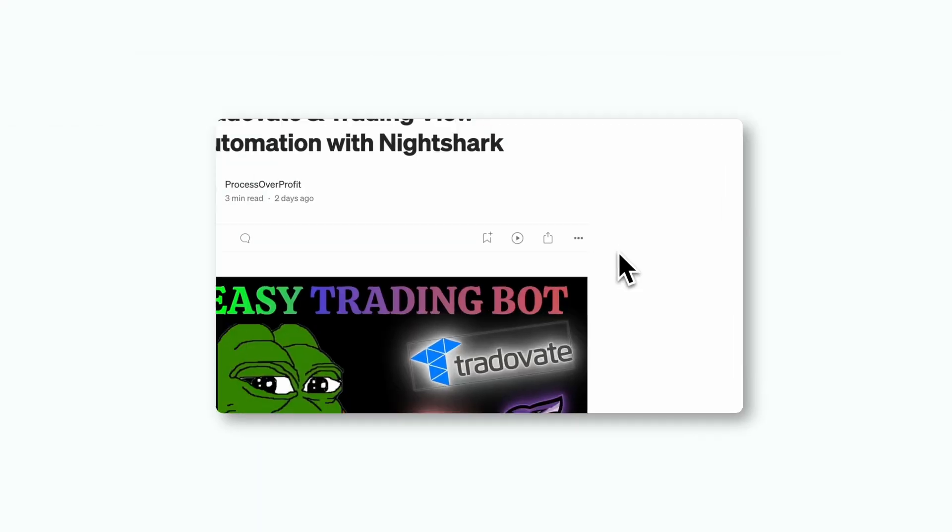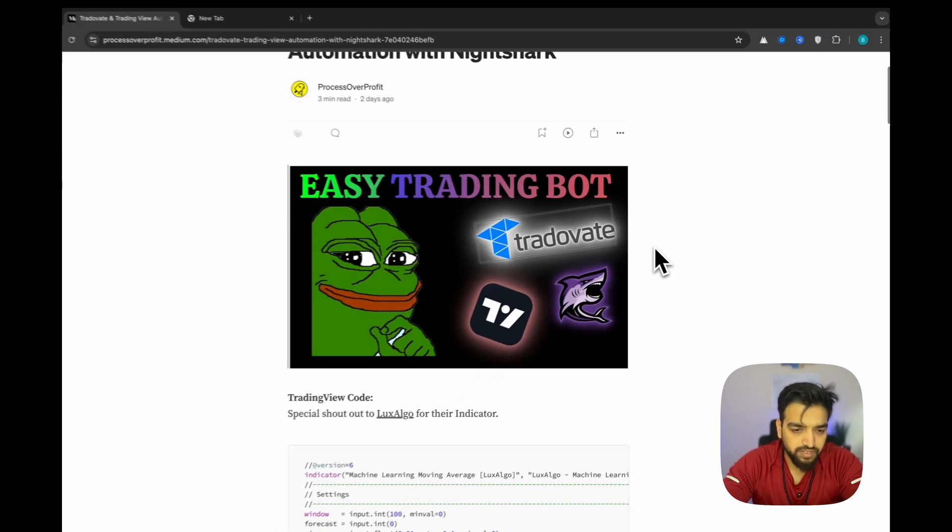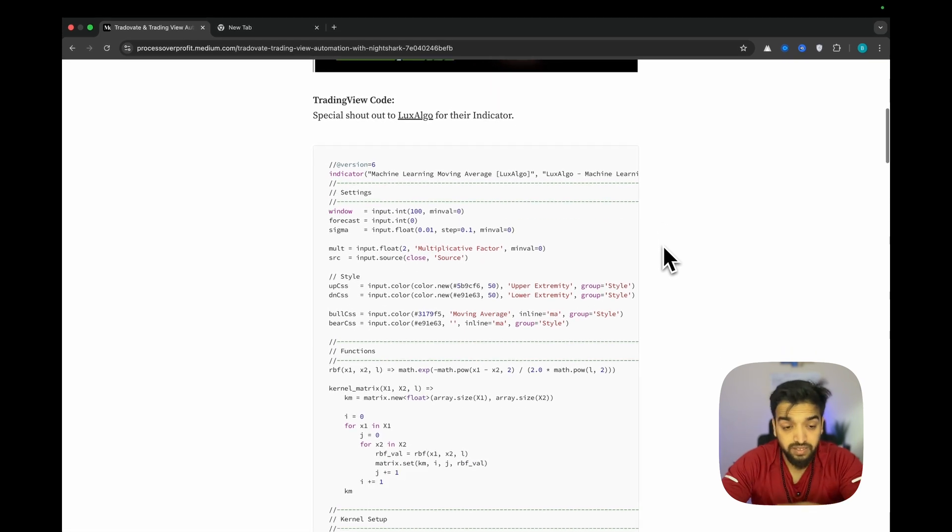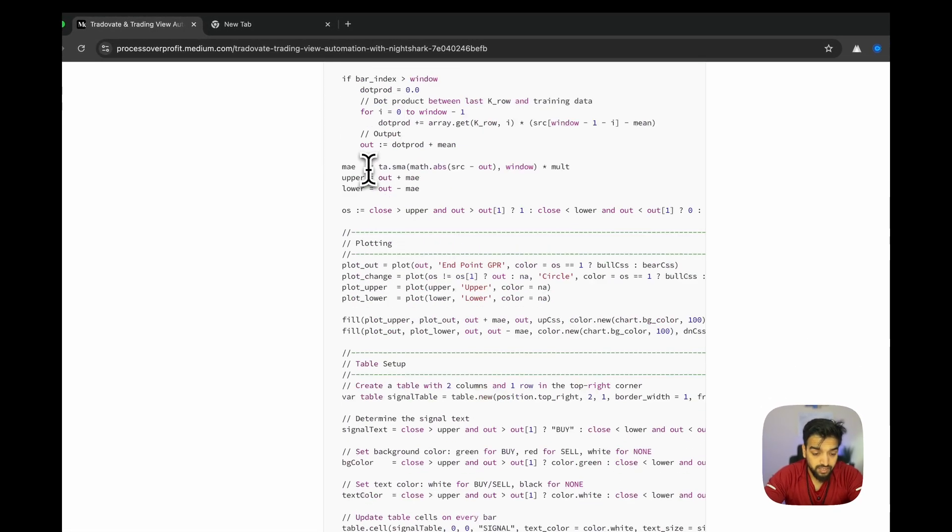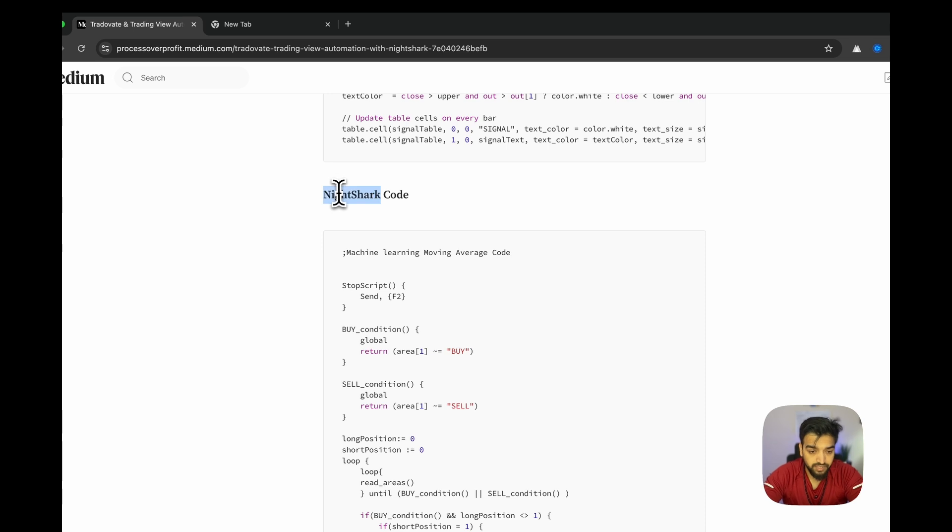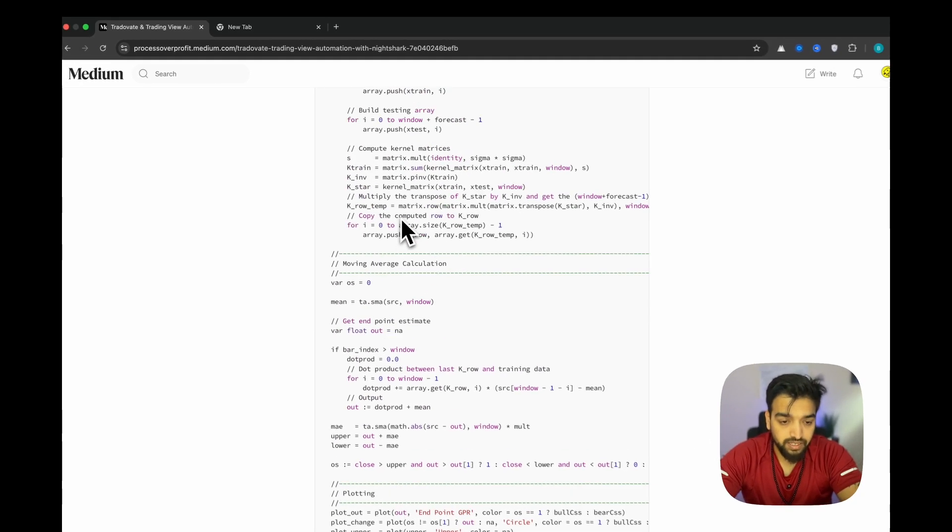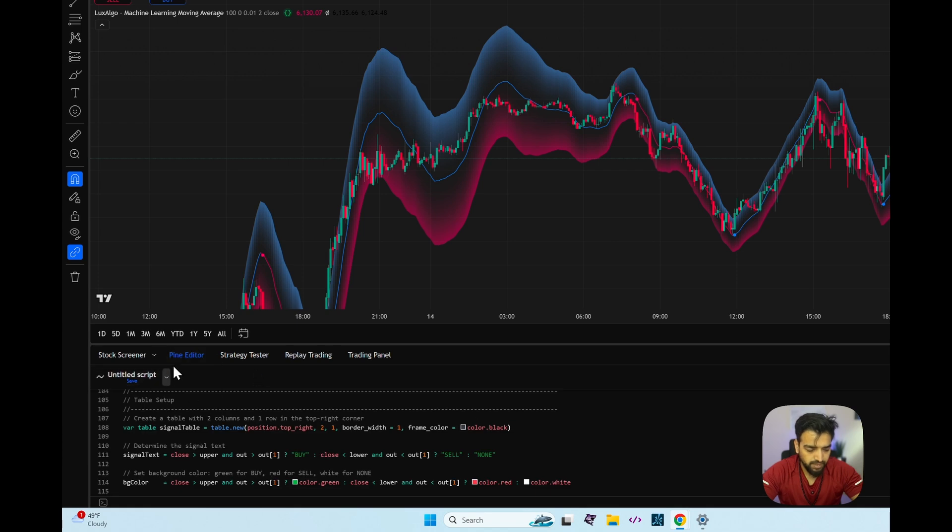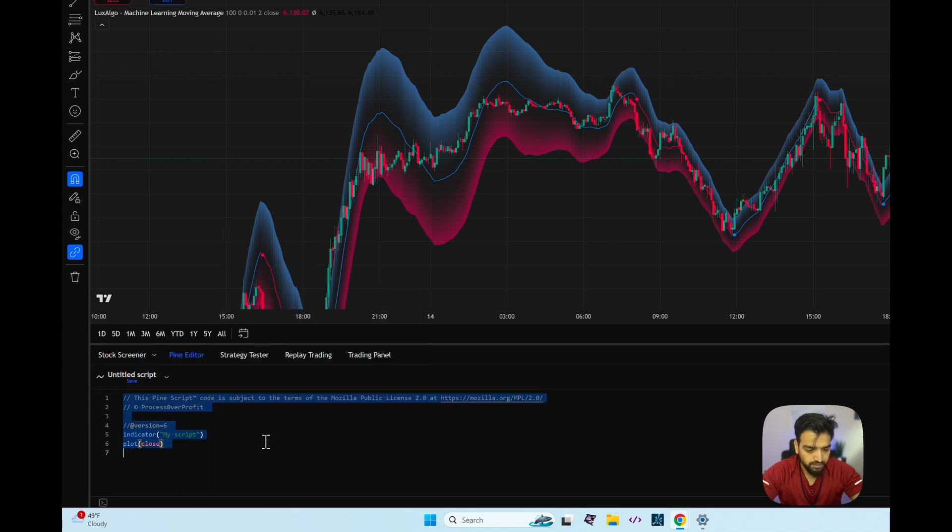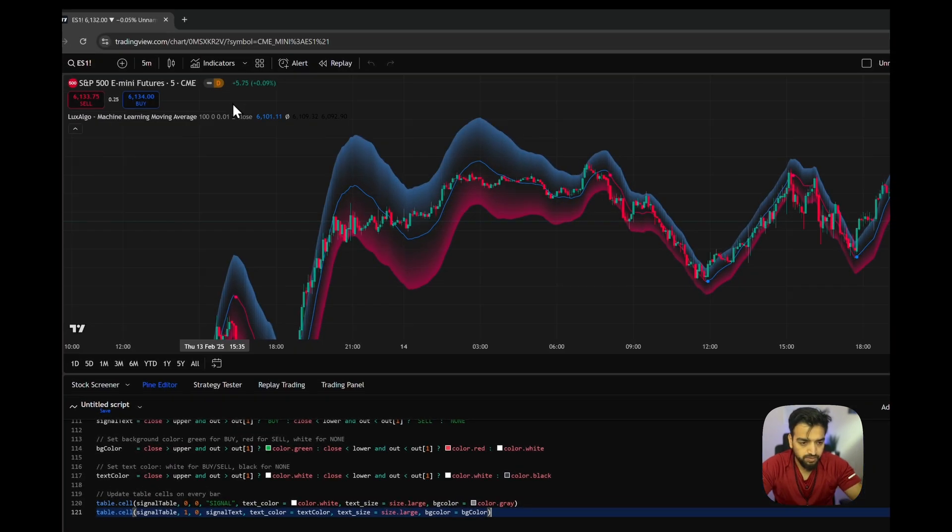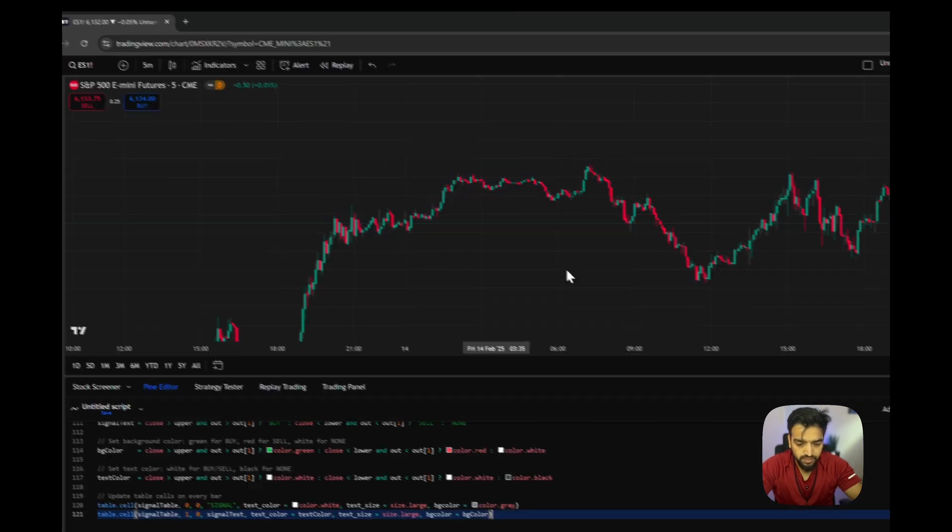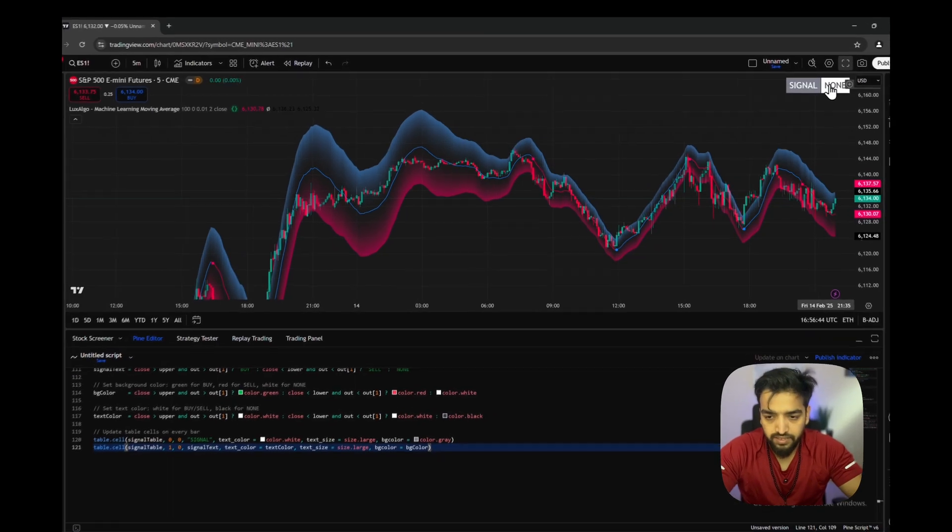This is the blog post that I posted and it has two sets of code - one for TradingView and the other for the Ninjashark code. To jump right into it, let's copy the TradingView code. Going down to the Pine Script editor, you can create a new indicator. I'm going to paste the code here, remove anything that's already on my screen, and click add to chart.